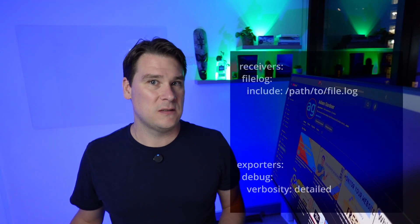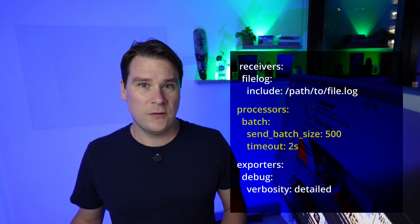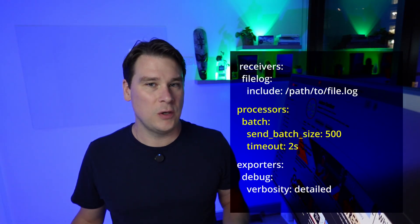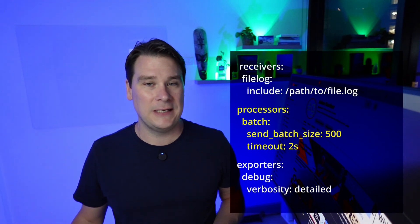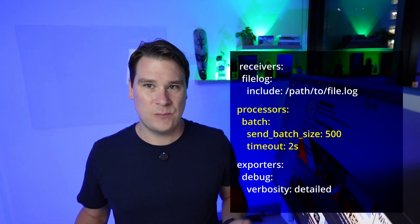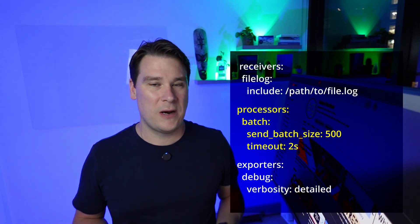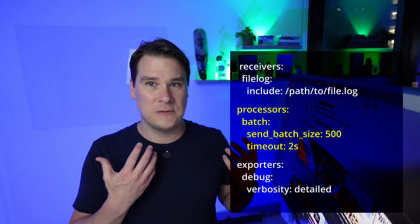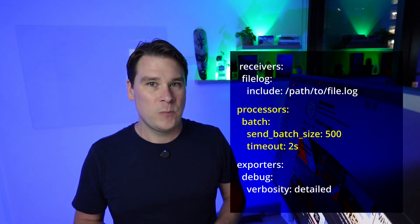At number 10, batching. You generally don't want to be streaming log lines a few lines at a time to your log storage backend. It will be a huge overhead on both the collector and the log backend itself. Use the batch processor to send your log lines in batches. There's nothing really to show you in the backend here because it's all transparent to us. It happens entirely in the collector.